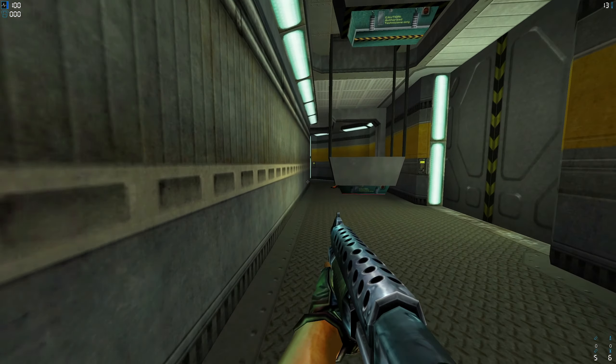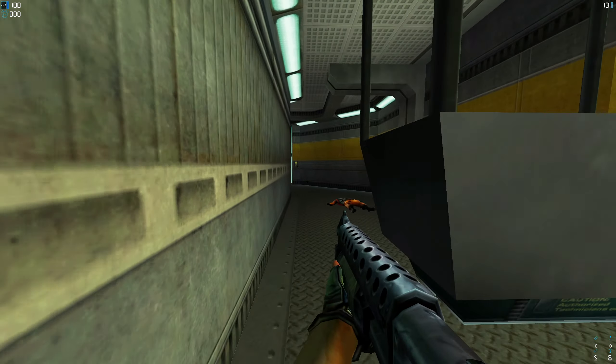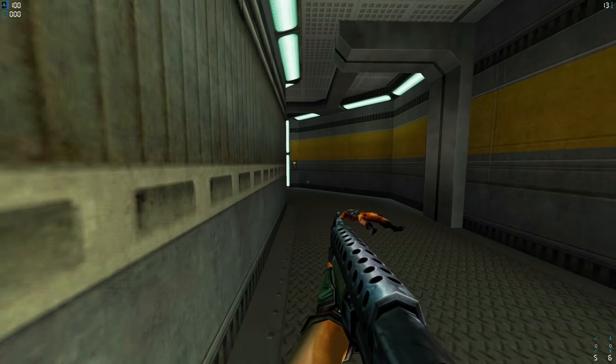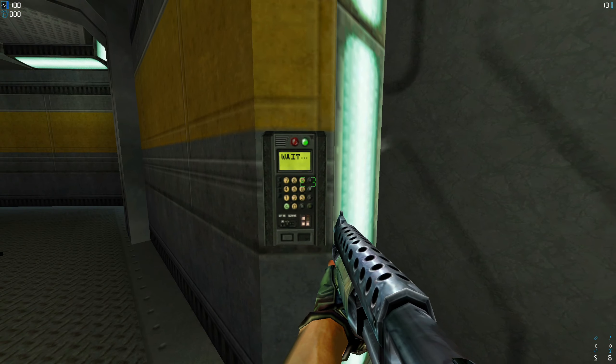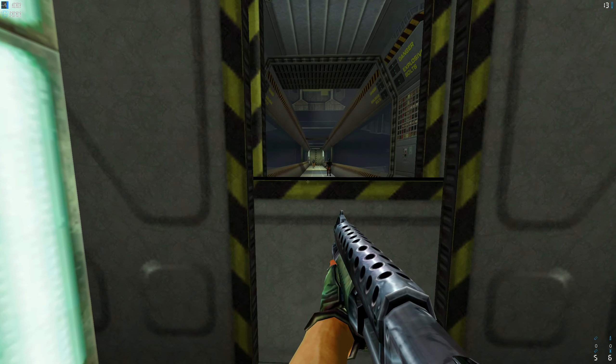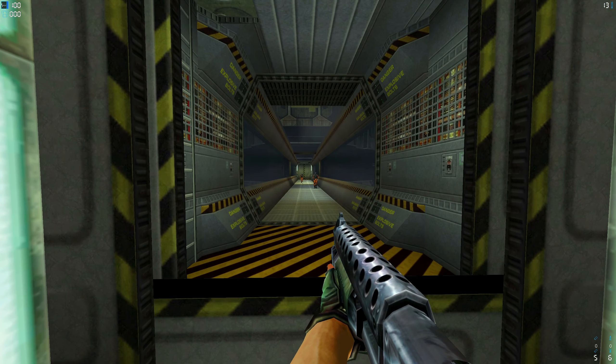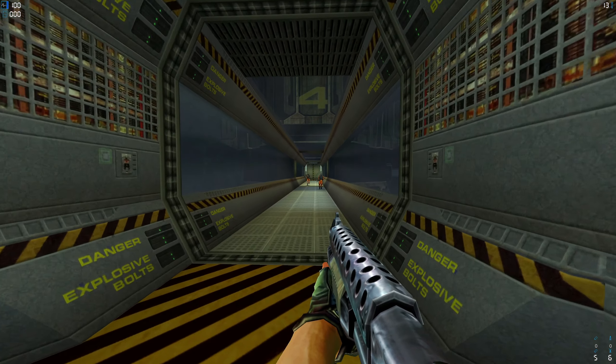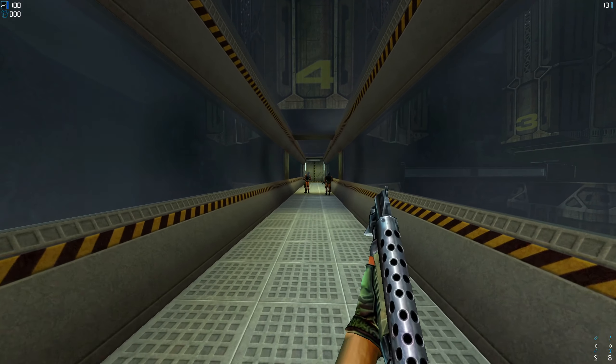You know, for a Colonial Marine, Harrison is pretty evil. He's not even thinking twice about gunning these guys down.